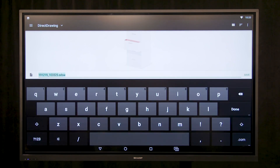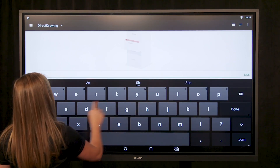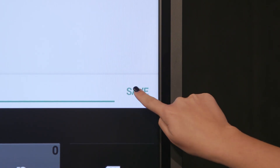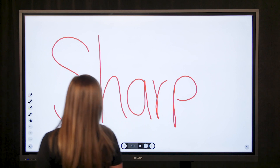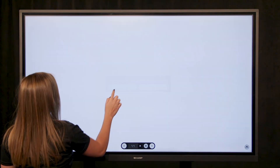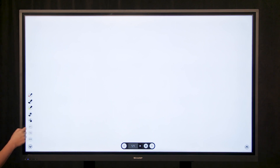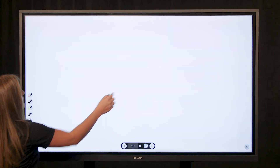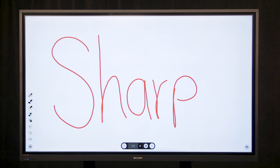Select the file you are saving and rename the file. Once you have renamed your file, select Save. Your file will be saved to the folder. To open the file, we are going to close the file that is currently open. Select Options, select File, and select Open File. Select Open Without Saving, then select the file you would like to open.